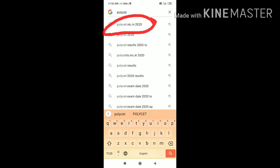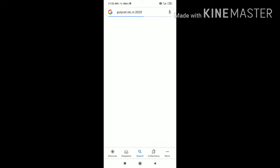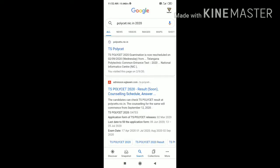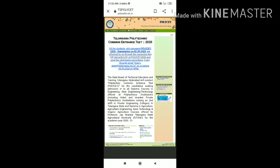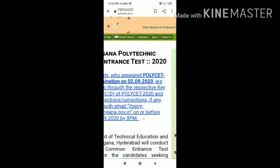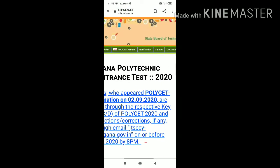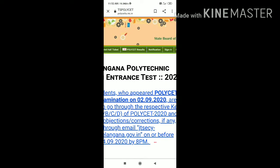Click on polycet.nic.in, click here. We will click the TS POLYCET. This is our objective. Once we click on this, we can see the TS POLYCET results.